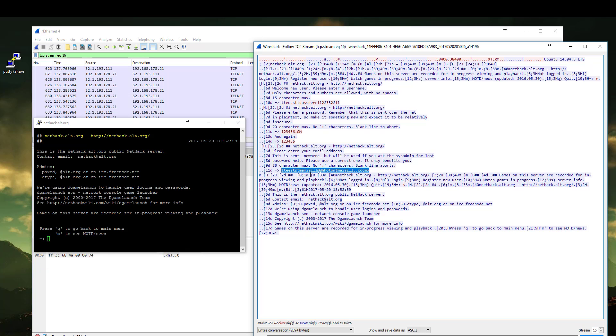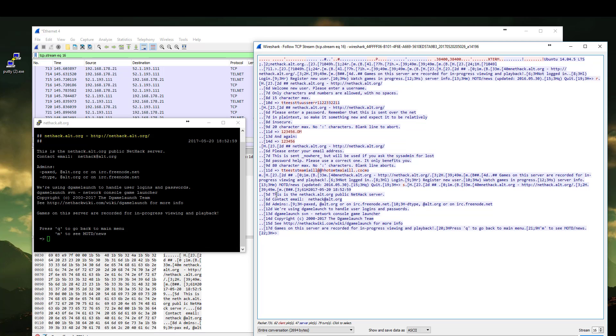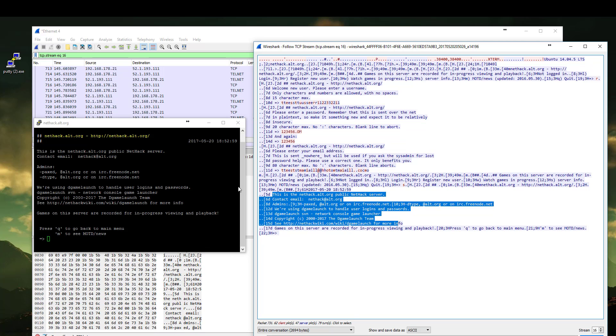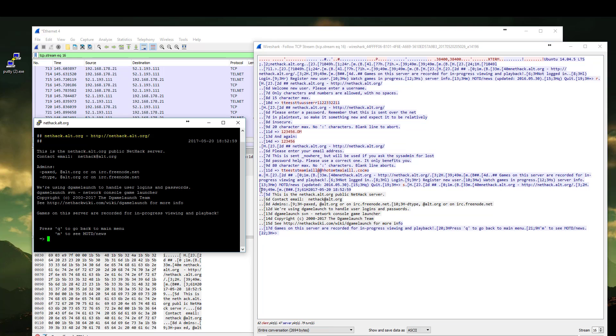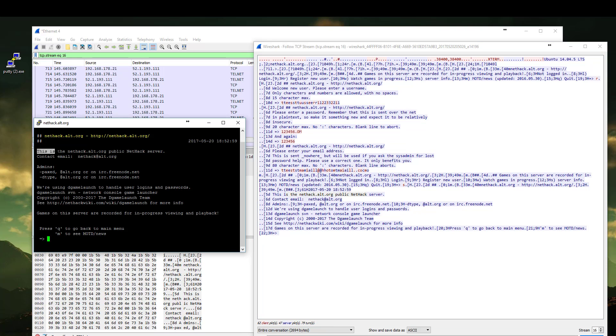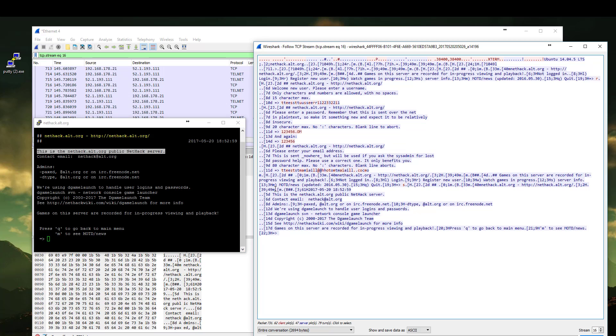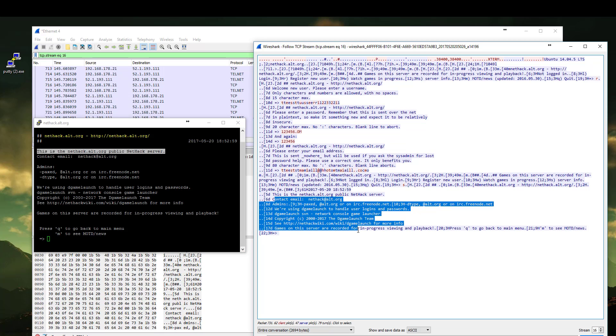And the email address we typed. The server info. This is NetHack. As you can see here, everything.